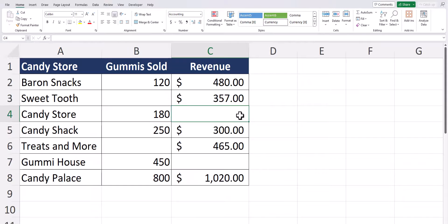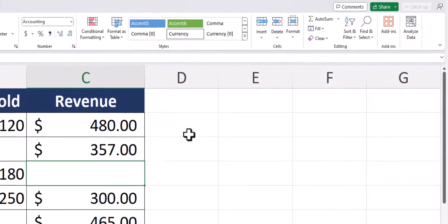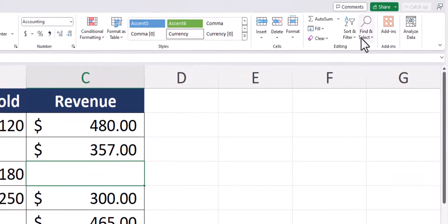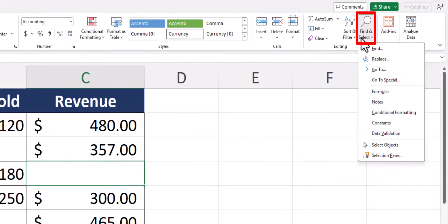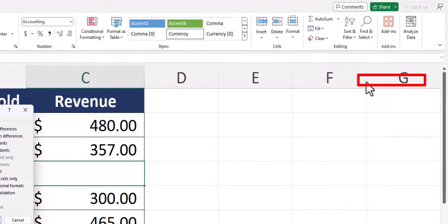To select all the blank cells in your spreadsheet you can go to the find and select drop down on the home tab and select go to special.